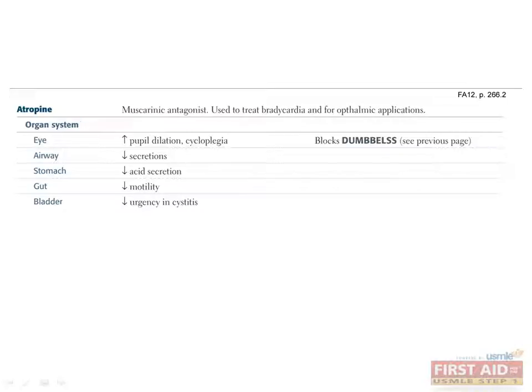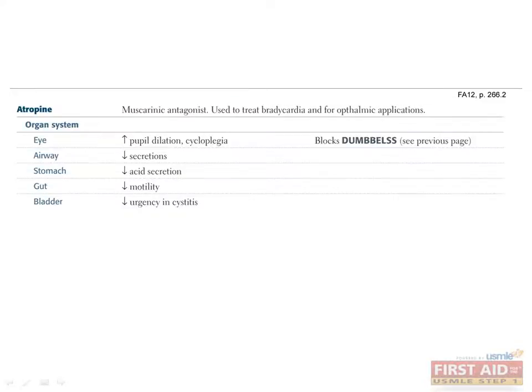As I briefly mentioned before, atropine is a muscarinic antagonist. Let's discuss the details now. It is easy to remember atropine's effects if you think of it as the opposite of the parasympathetic system. In the eye, it causes pupil dilation and cycloplegia. In the airway, it decreases secretions. In the stomach, it decreases acid secretions. In the gut, it decreases motility. And in the bladder, it decreases urgency.